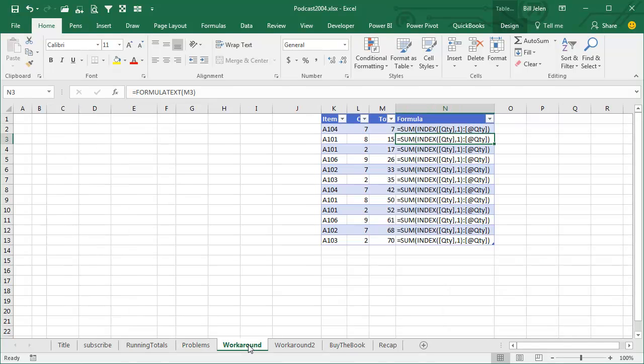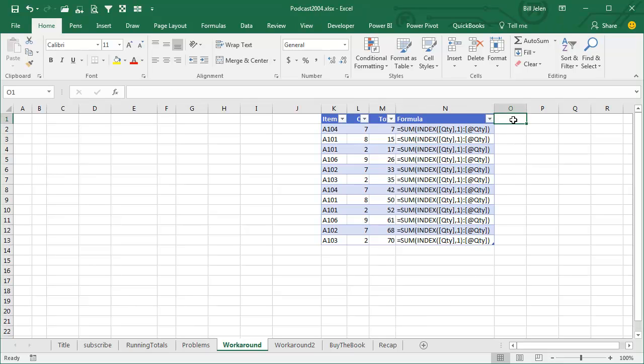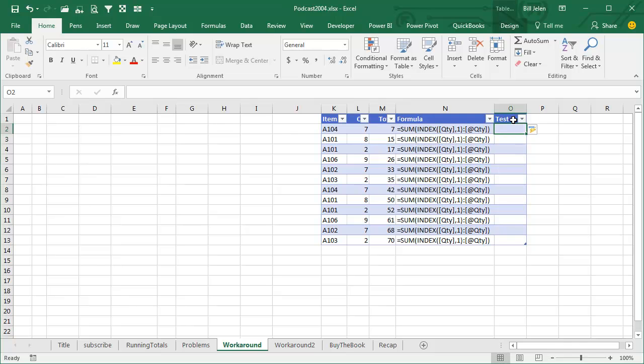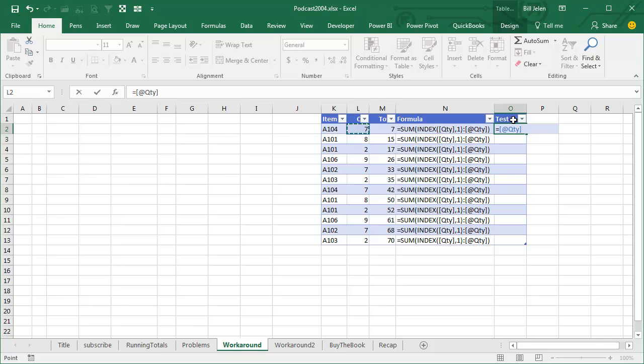So Zack offers two workarounds, and both of them require a little bit of knowledge of how Structured References work. We're just going to add a new column out here, and if I wanted to do quantity, equal quantity. So that at sign quantity, the at sign says quantity in this row.